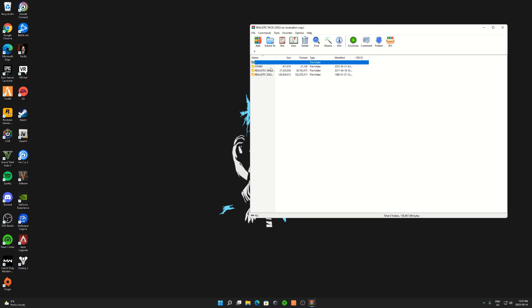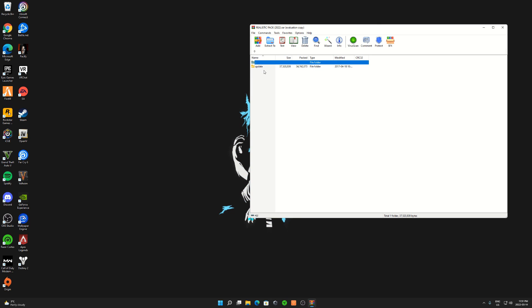Click on Realistic Pack. We're going to start off with the Realistic Graphics Pack, so just double click on this. Click on Update, Update again, click on Comment, Data.